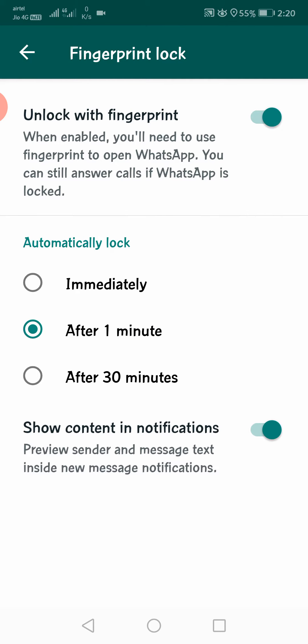You will automatically lock the app. After 1 minute. After 30 minutes.